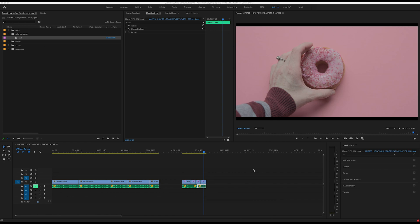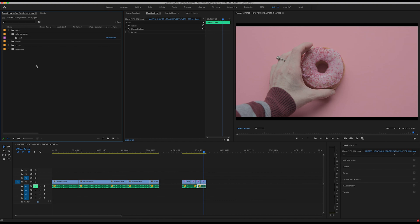I'll run through a couple of scenarios when it really makes sense to use them and when it may not make as much sense to use adjustment layers. Go over to your project panel, right-click, click on new item, adjustment layer.